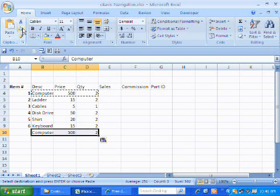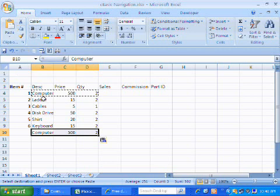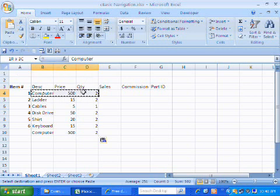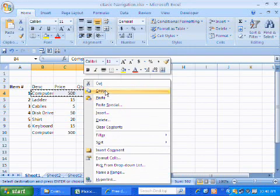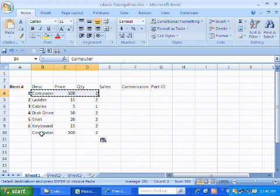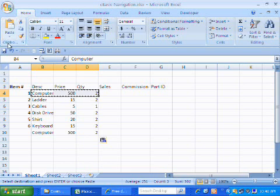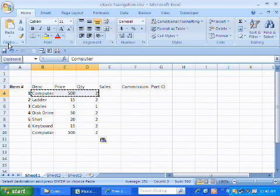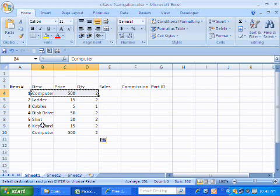This right here, the copy icon button, also available on the clipboard grouping. Or if I wanted to select it and right click, I could copy. Okay? So we got cut, which is control X. We've got copy, which is control C. And we got paste, which is control V. Okay? All these options are available up here on the clipboard grouping on the home ribbon. So that's how we move and copy and paste ranges of cells.